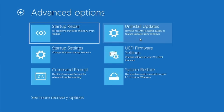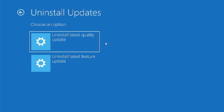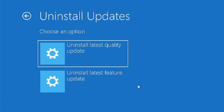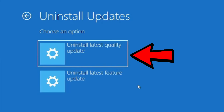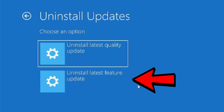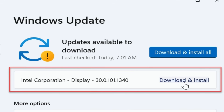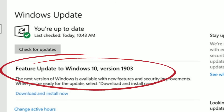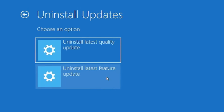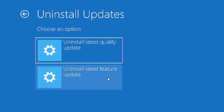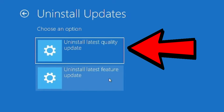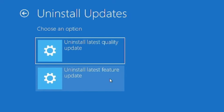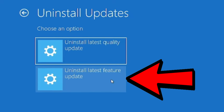The next big reason your computer may not start properly is because of a recently installed update. There are two different kinds: quality updates and feature updates. Quality updates are smaller updates like drivers and things like that. Feature updates are mega updates — very, very large. If you're not sure which update caused the problem, I would start by uninstalling the quality updates, and then if necessary, uninstall the feature updates.